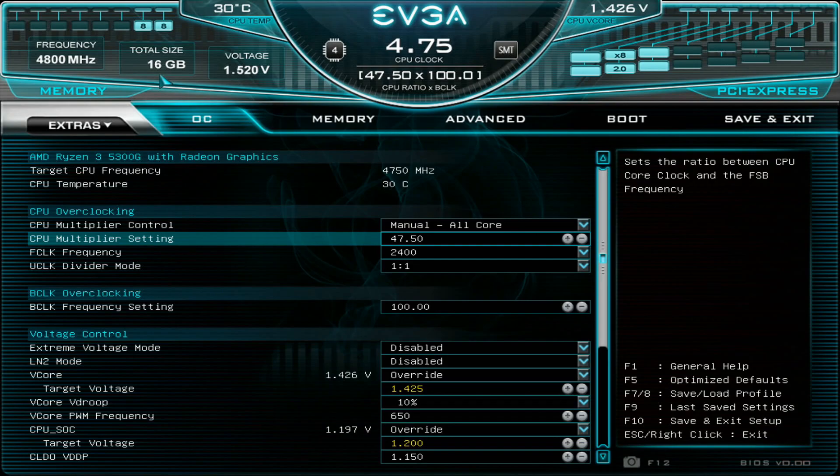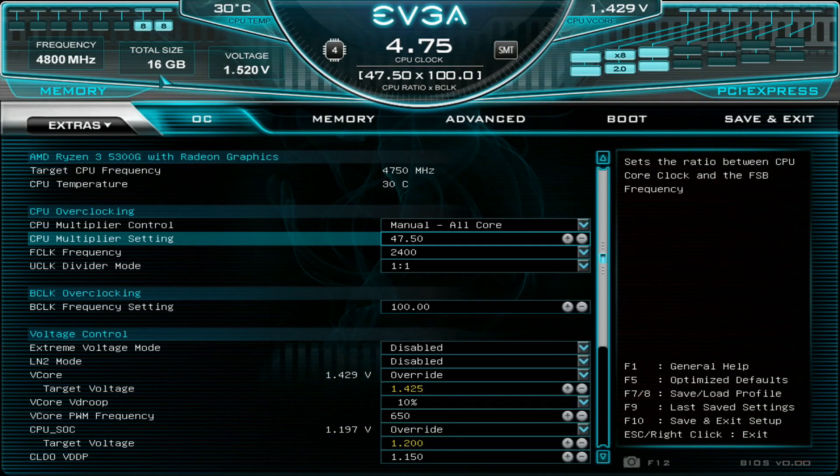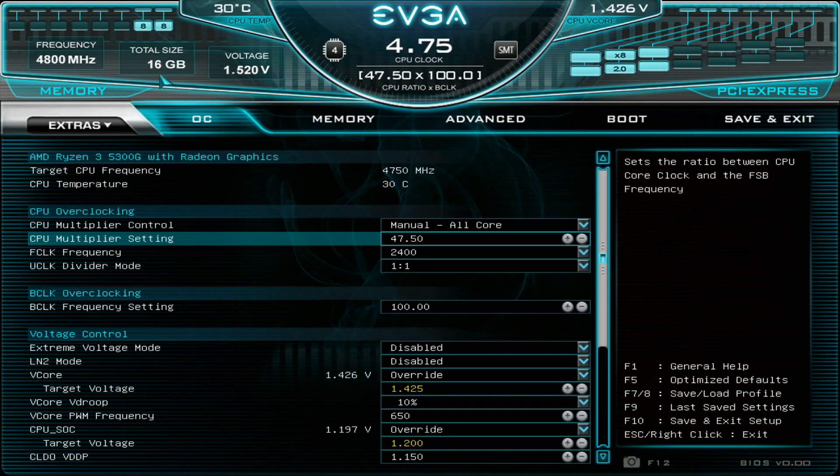The maximum clock speed I managed to achieve on the CPU was between 4.8 and 4.85 in tests like CineBench R20. With these CPUs we don't have AVX negative offset, so that's kind of a minus, so you need to come down in the overall frequency for daily stable overclocks.